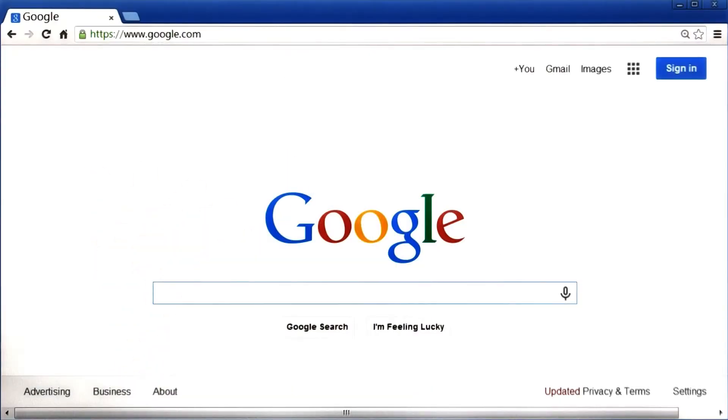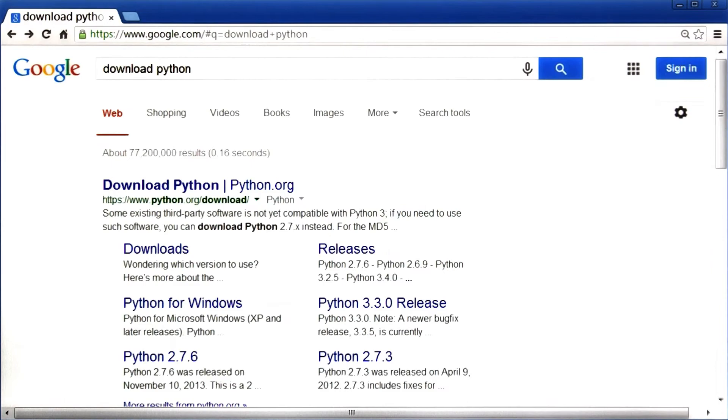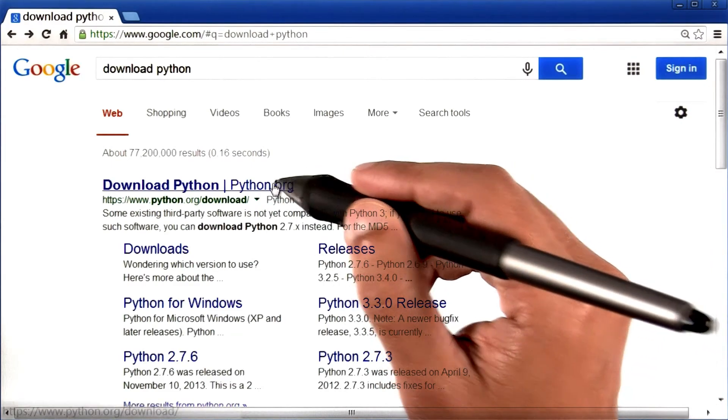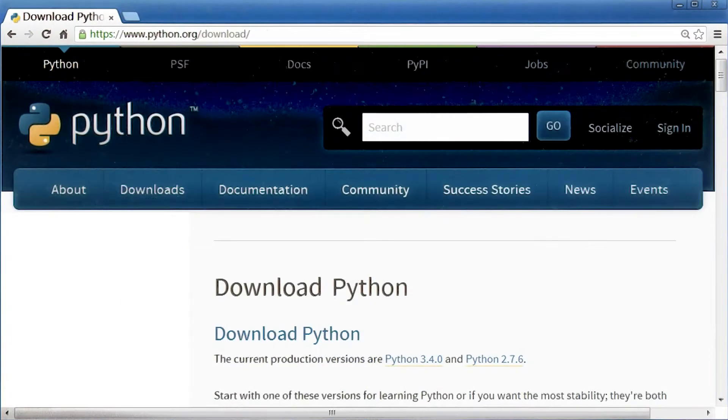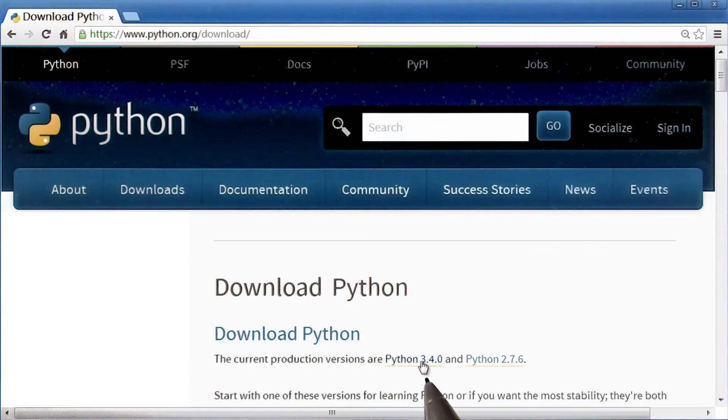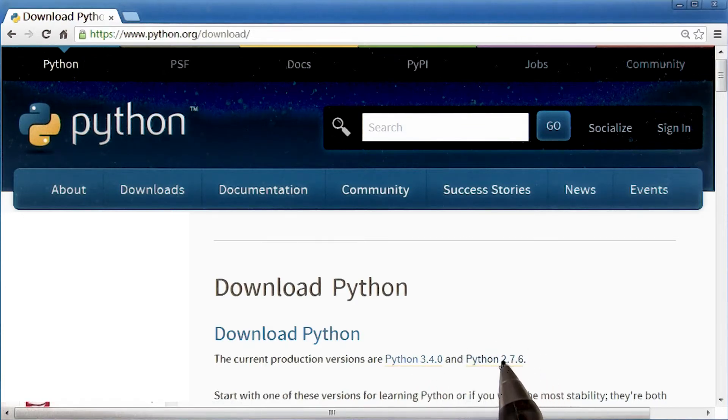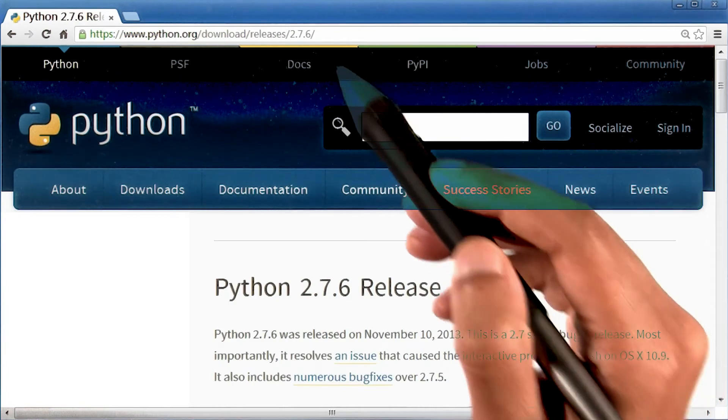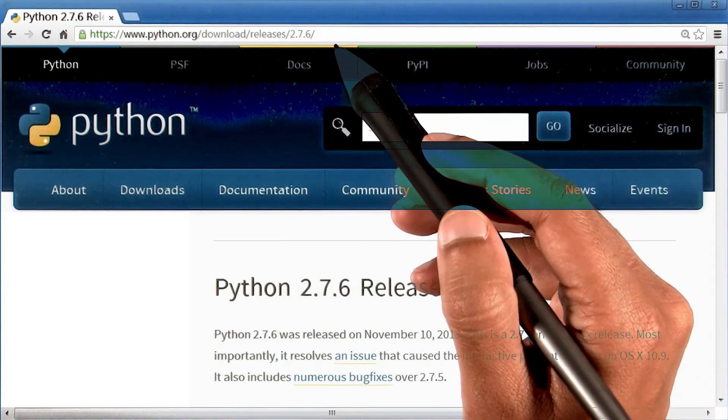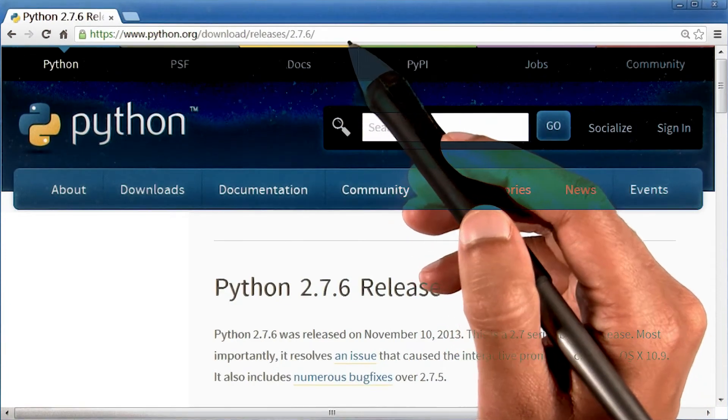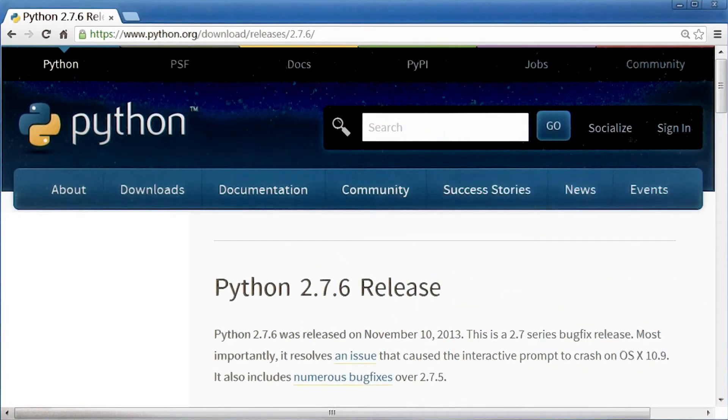Okay, so here I am on a Windows machine where I will Google download Python. The first result looks good to me. You will notice that Python has two main versions. We will use version 2.7 in this course. By the way, the link to this page is also available in the instructor notes.